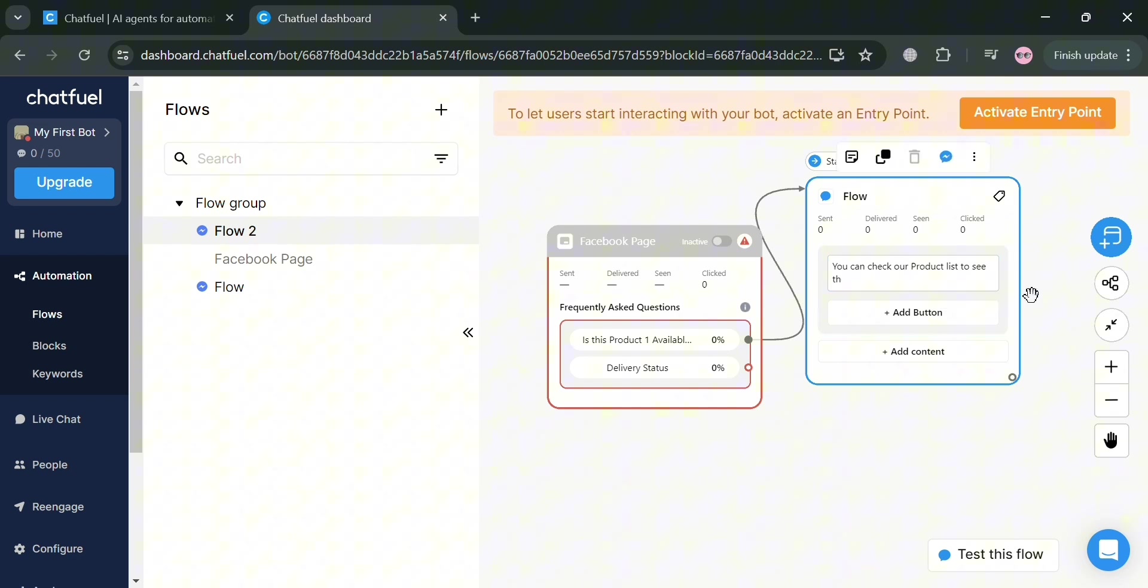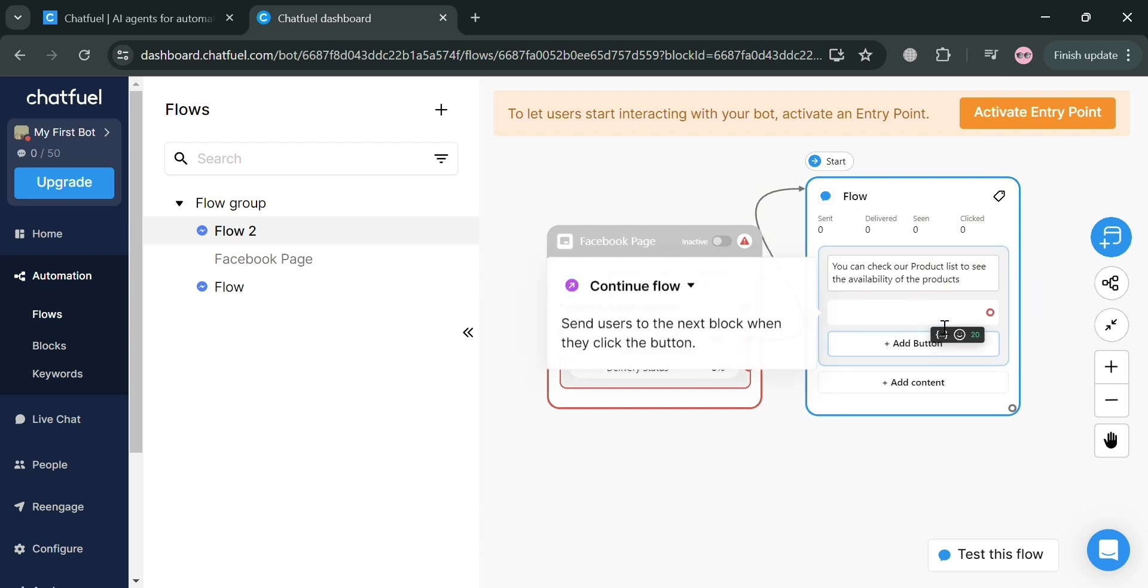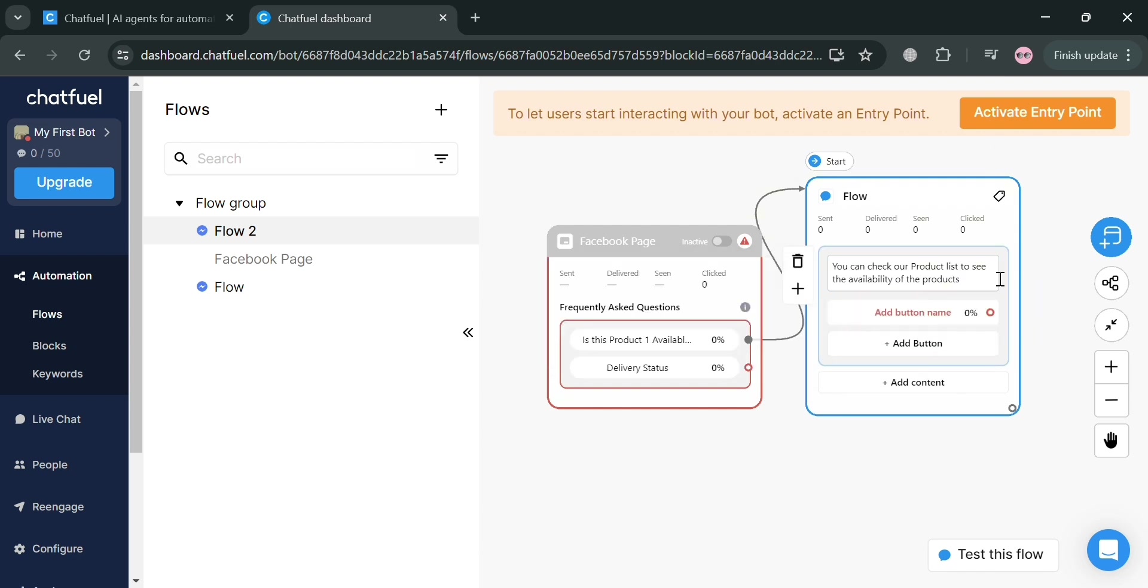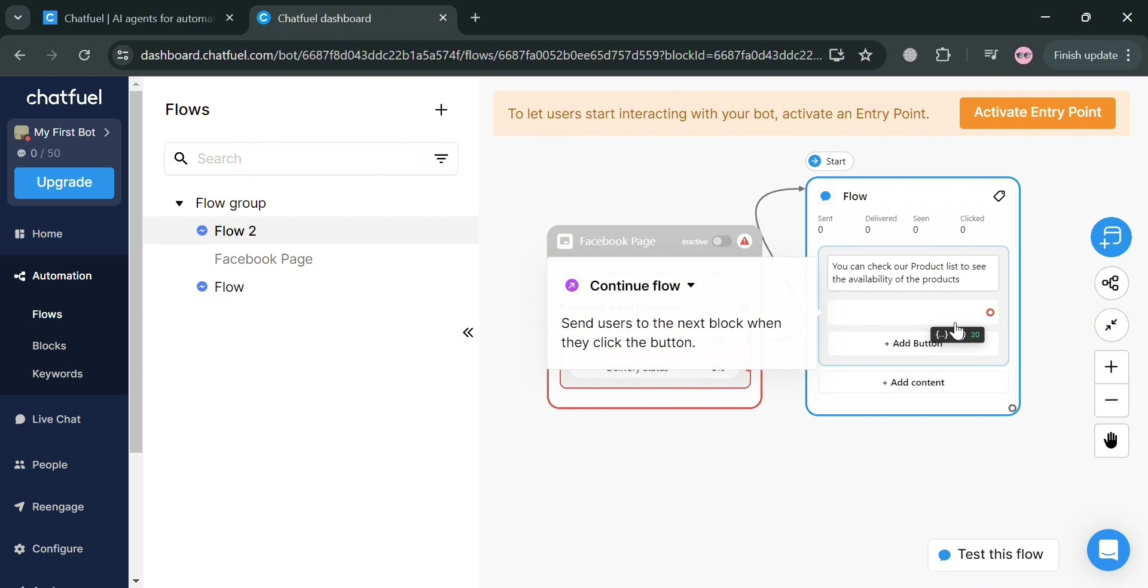After that, we can simply add or rename the button to proceed. For instance, I'm going to enter here for the next button, which is product list.